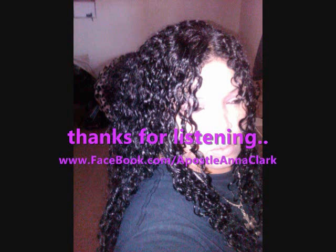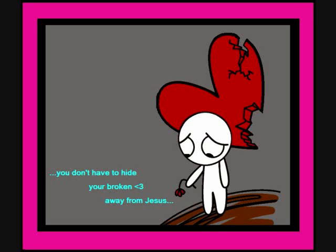You came from heaven to earth to show the way, from the earth to the cross, my debt to pay, from the cross to the grave, from the grave to the sky, Lord, I lift your name on high.